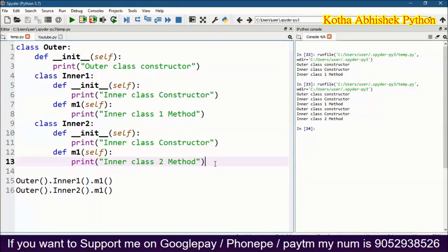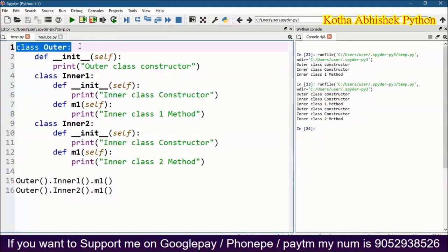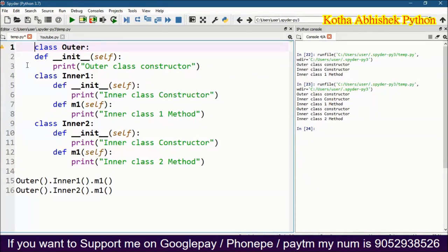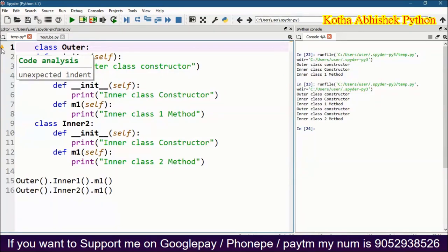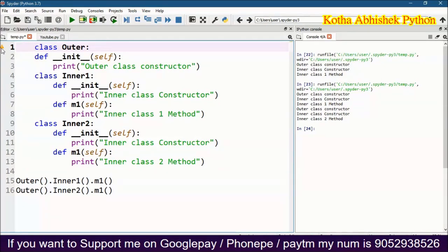In Python, we don't use curly brackets or semicolons like in C++ or Java. In Python, we use only indentation — indent and space. For example, the outer class has no indent position. Everything inside the class uses a tab space. If we add extra indent or extra space incorrectly, we get an 'unexpected indent' error. So in Python, indentation must be exactly correct to execute the program.